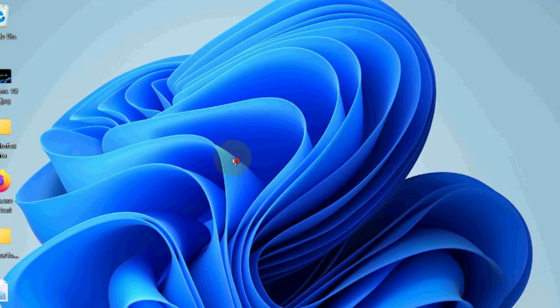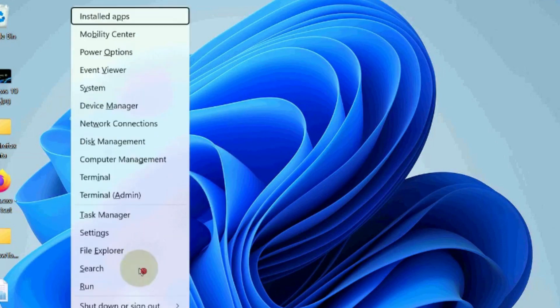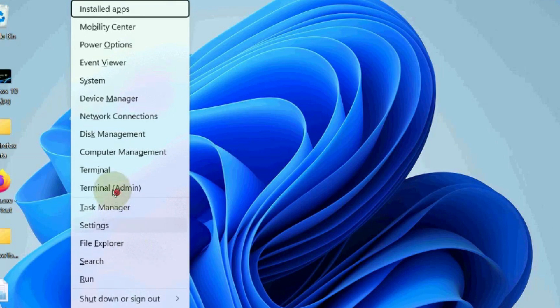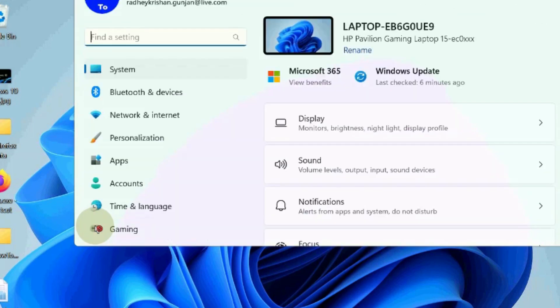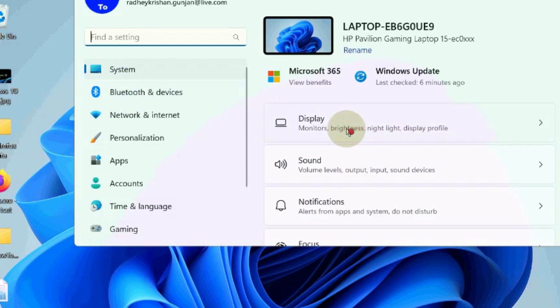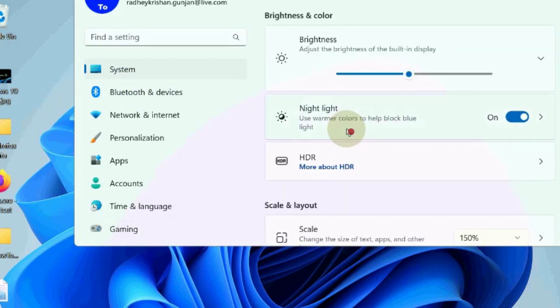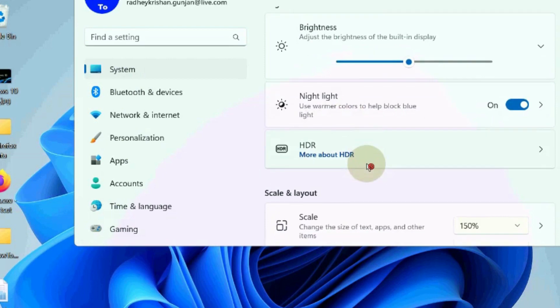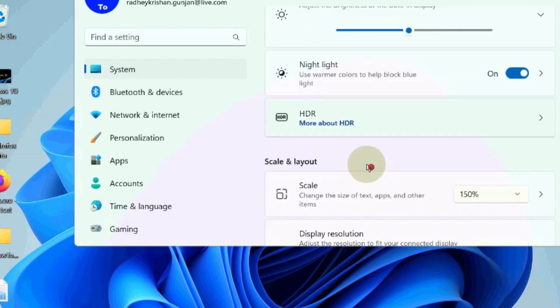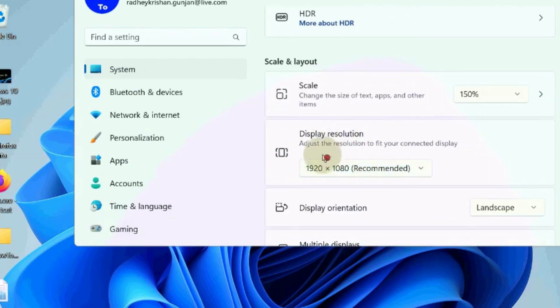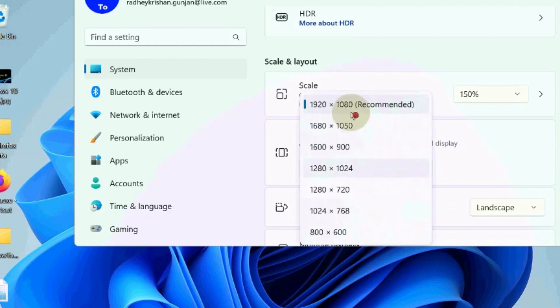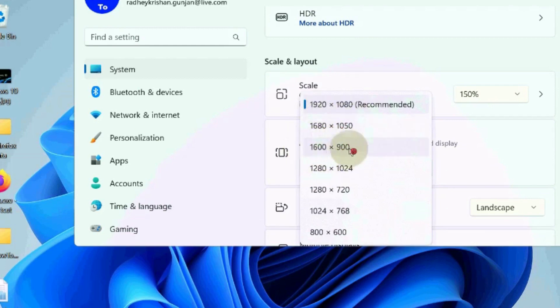The first workaround to fix this issue is to adjust your monitor's resolution settings. Go to Windows settings, under system settings choose display settings, scroll down and go to display resolution. Click on the small arrow and choose a resolution that is lower than the one you are presently using. Finally, click the keep changes option on the dialog box prompt to confirm the modification.